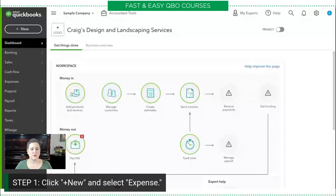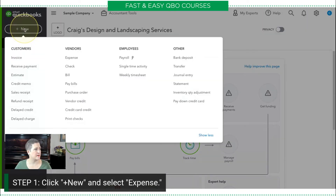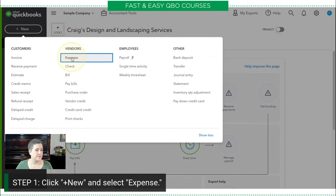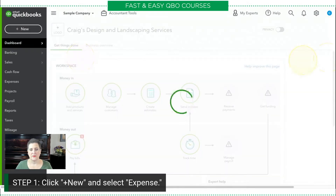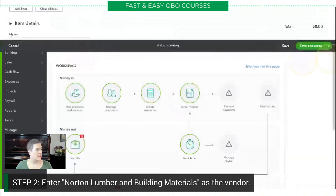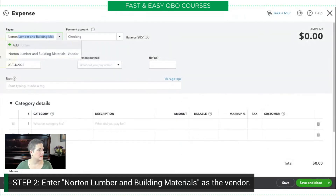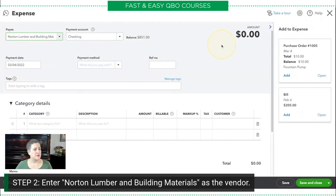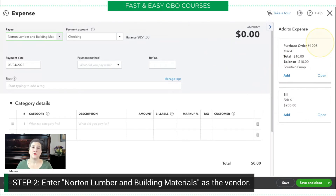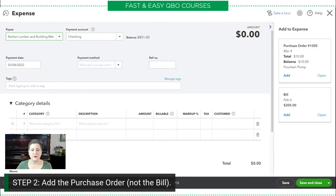The first thing we're going to do is create an expense. I go to my plus new button and select Create Expense, which is in the vendor column. I'm going to put Norton in as the payee, as the vendor. And you'll notice that when I did that, this drawer pops up — and here is the purchase order that I created in that previous step.